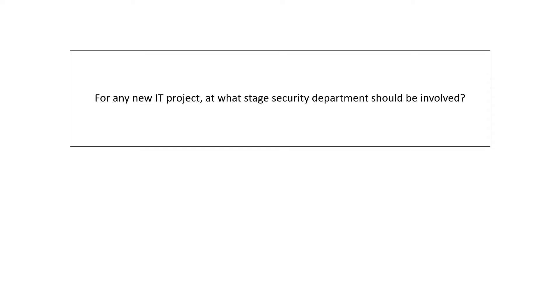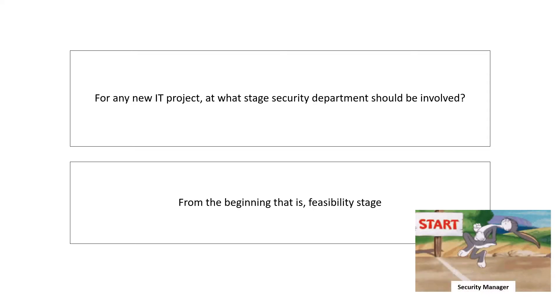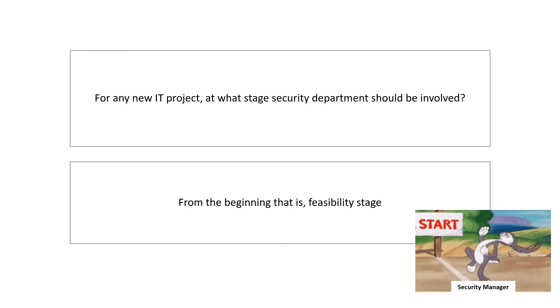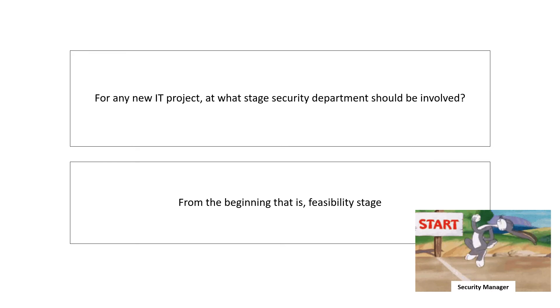For any new IT project, at what stage should the security department be involved? They should be involved right from the beginning, that is, the feasibility stage.